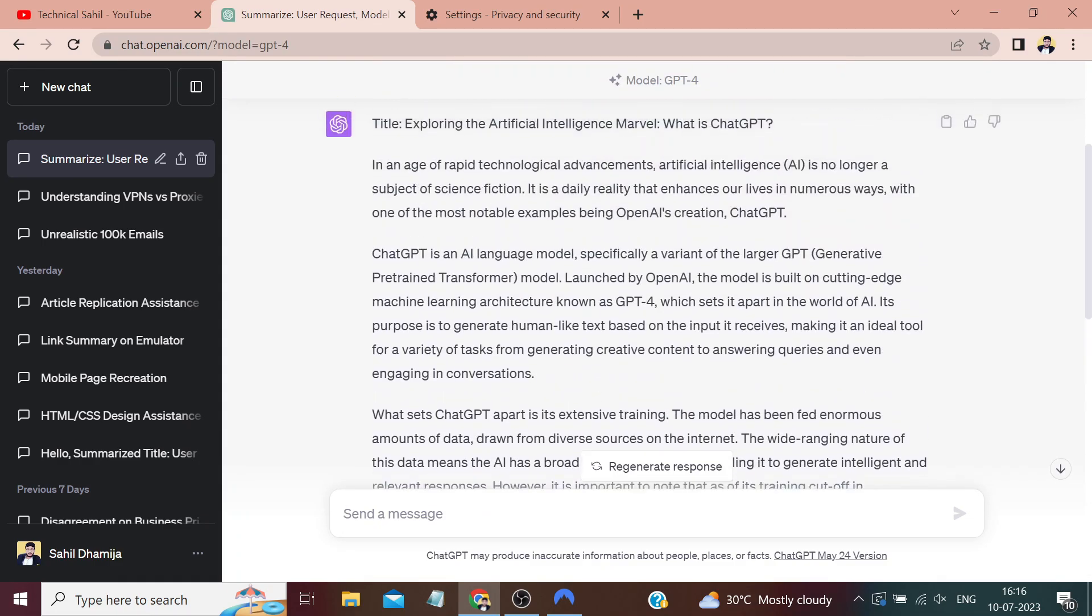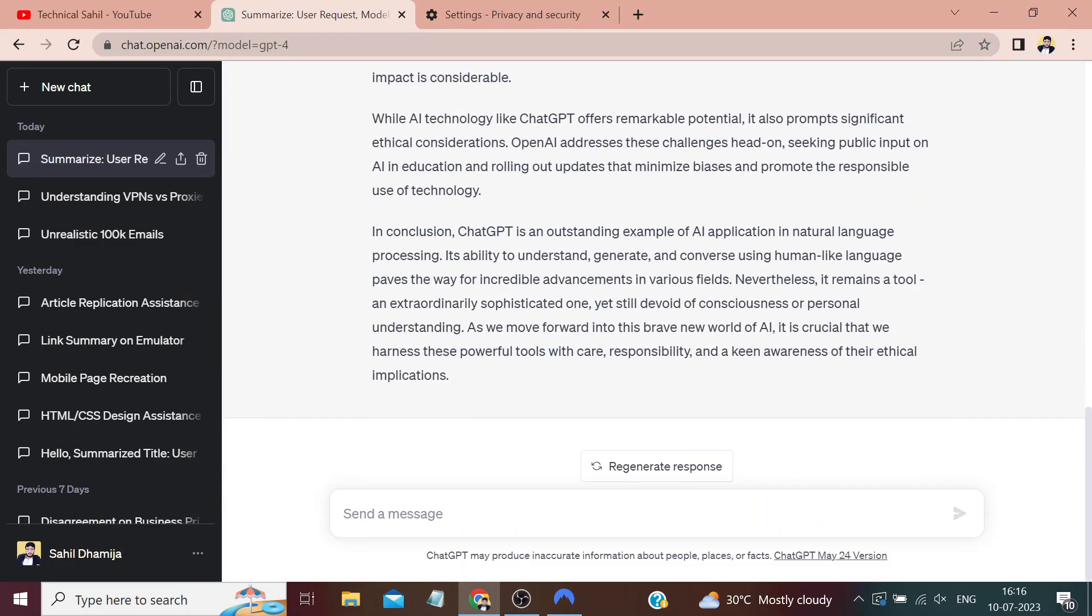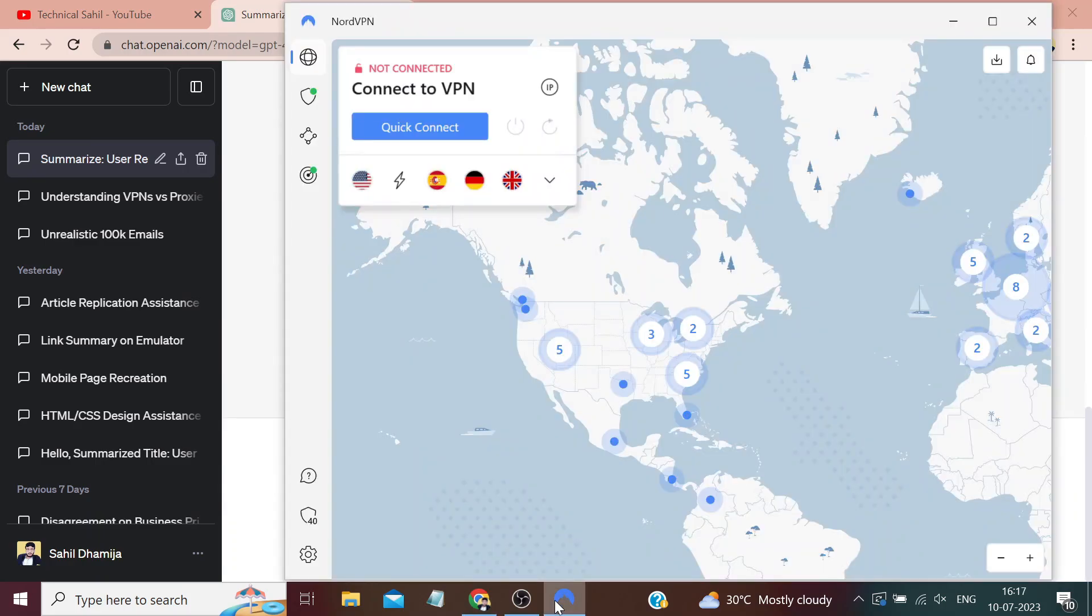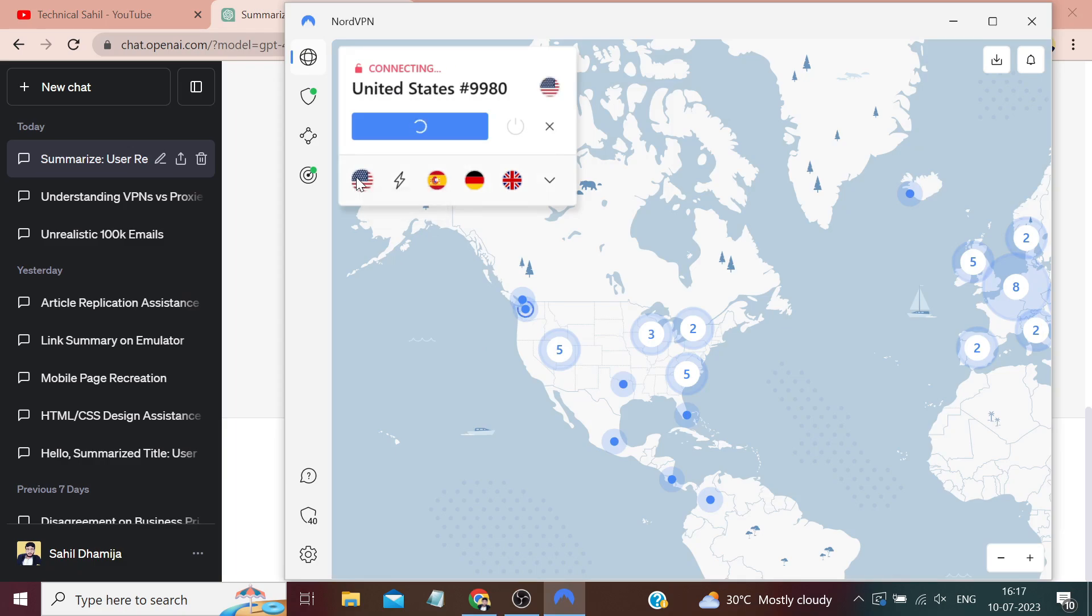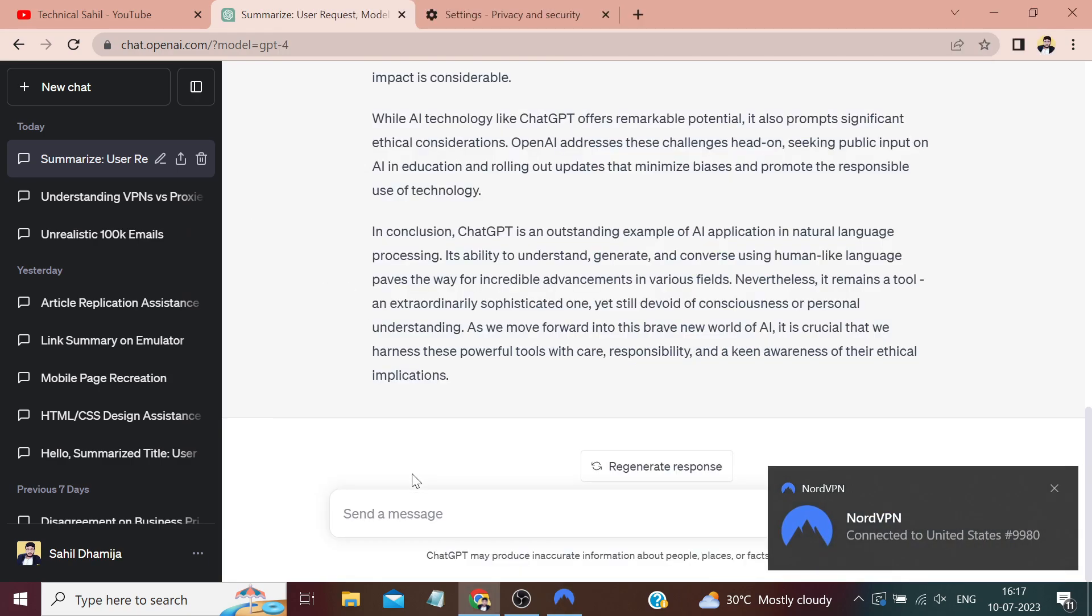We have seen how to resolve this error if it occurs naturally. Now let me manually create this error and show you. As I mentioned in the beginning of this video, most of the time this error occurs due to changes in the internet network, so let me show you by turning on my VPN.